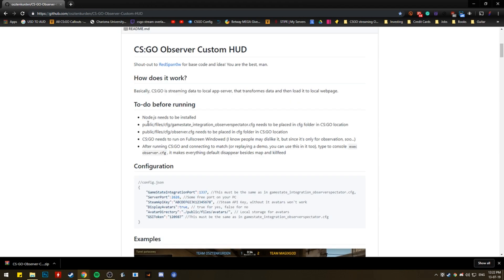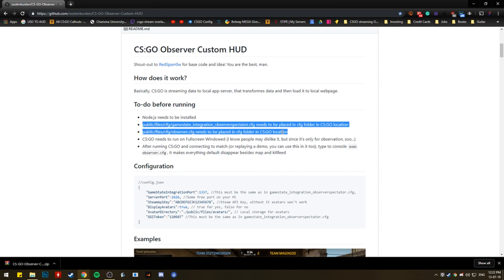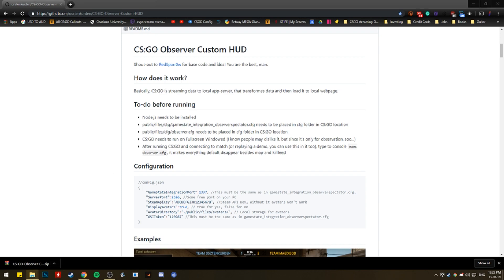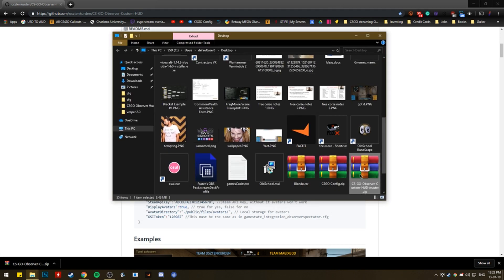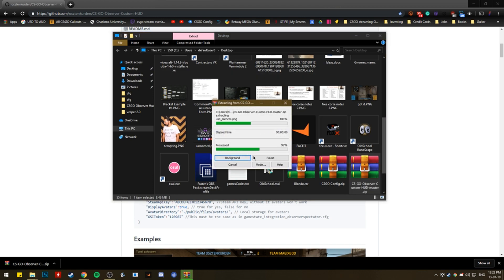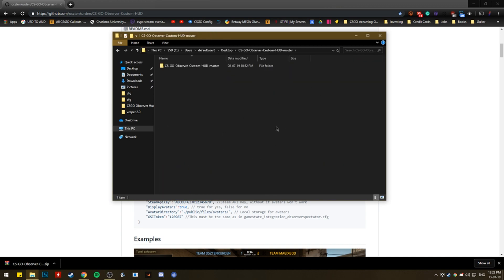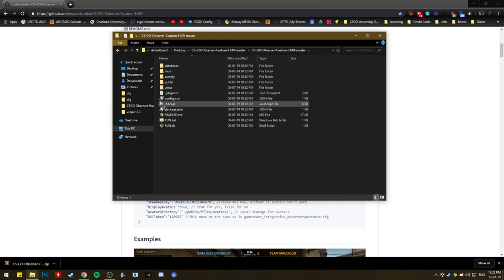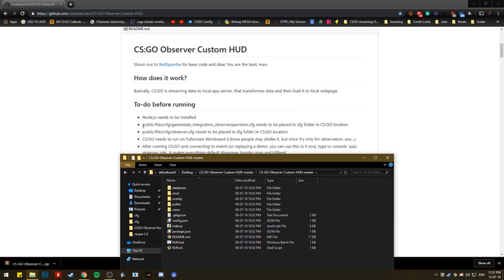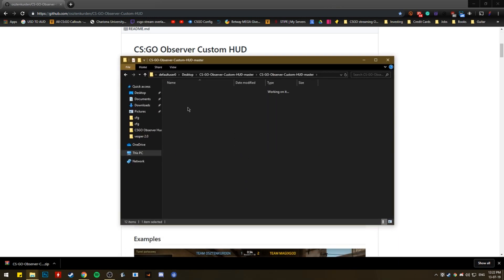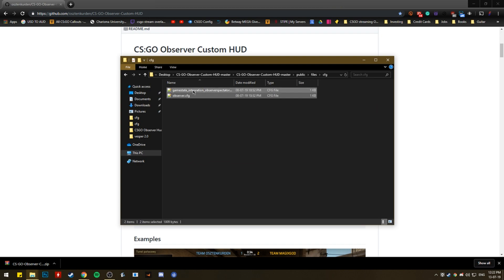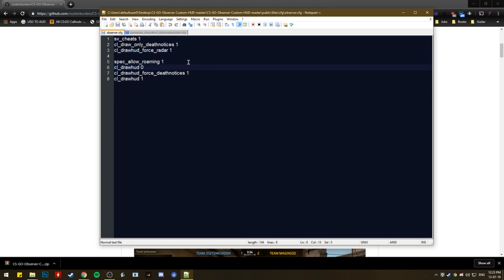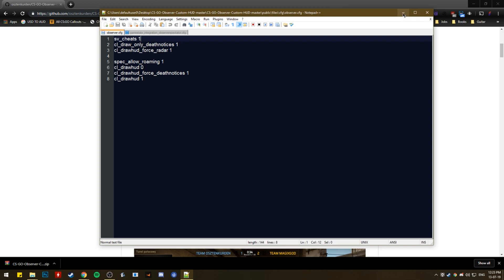And then you also need to have these two config files placed inside your CSGO folder. So we'll just go to this zip that we downloaded, and you extract it. So you extract it, and then you open it. Then you got this. So you need to go to public, files, CFG. And these are the two files you need. And these are what they look like. So you got this URL, a bunch of settings and stuff. And then you got the observer, which is the setting up of the HUD.